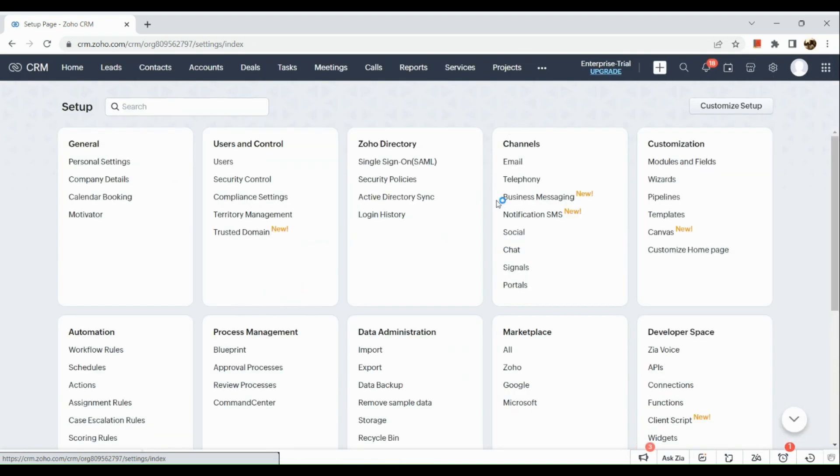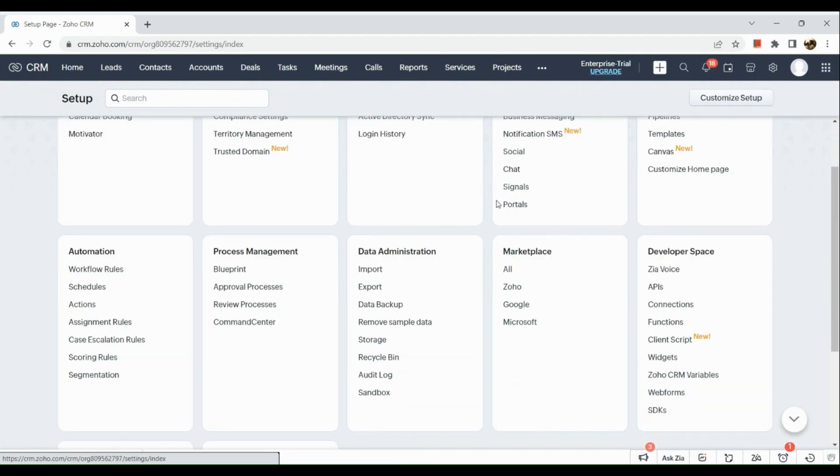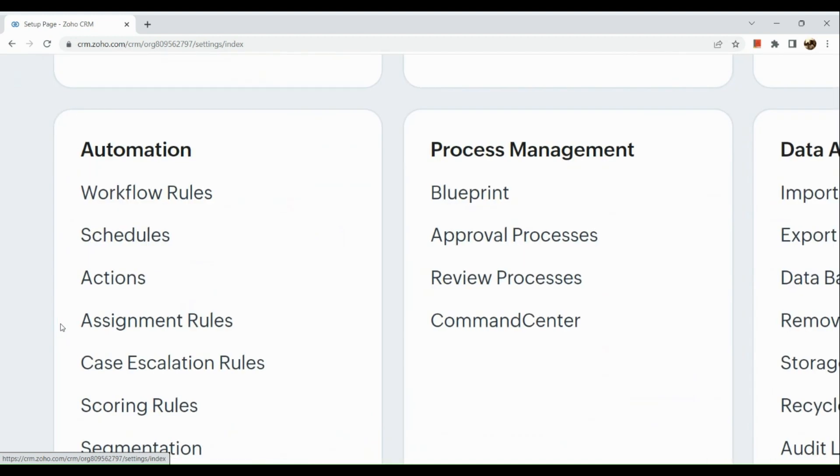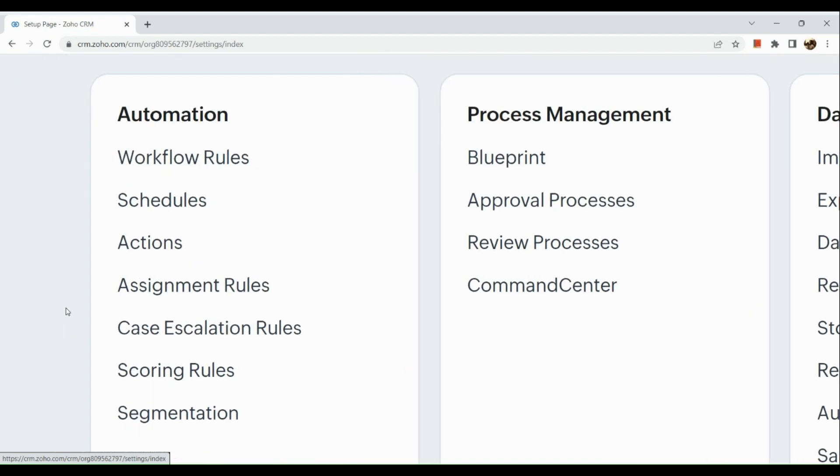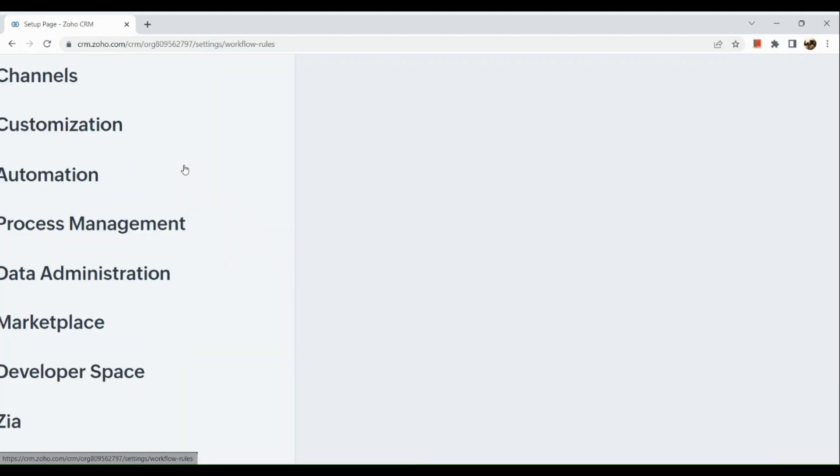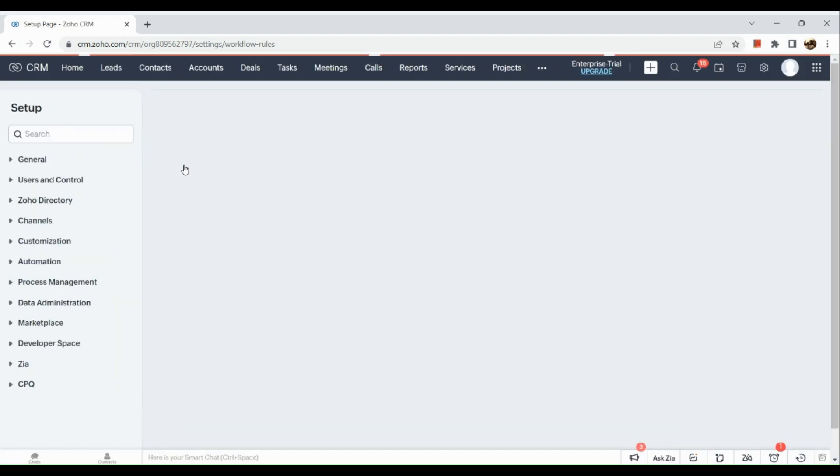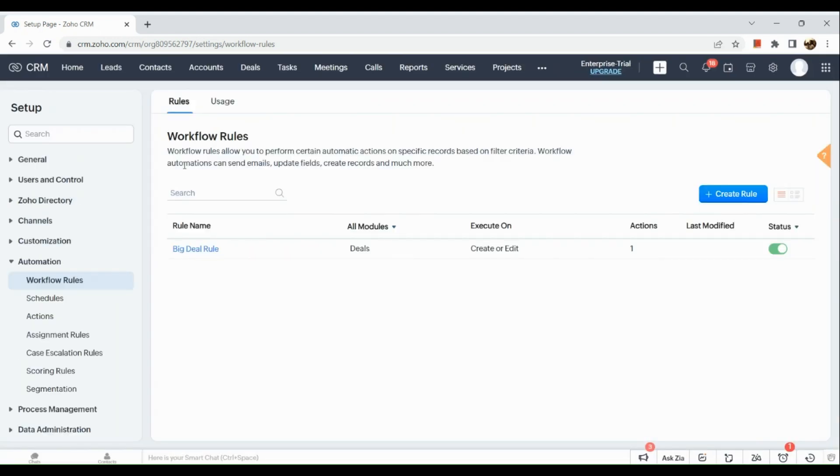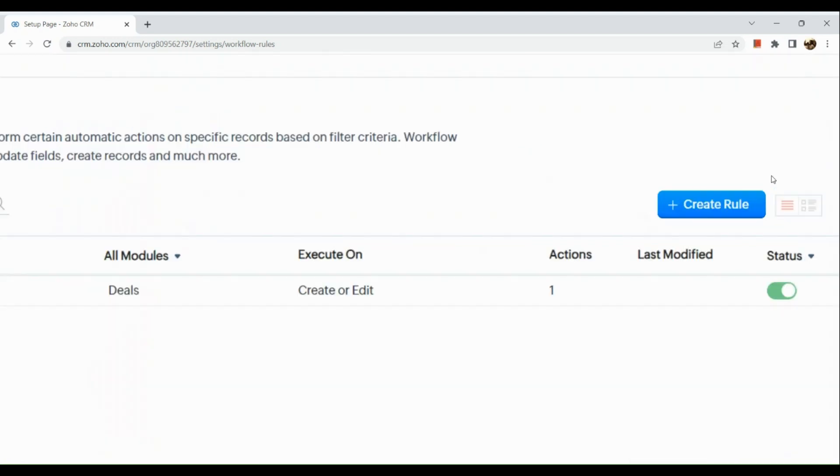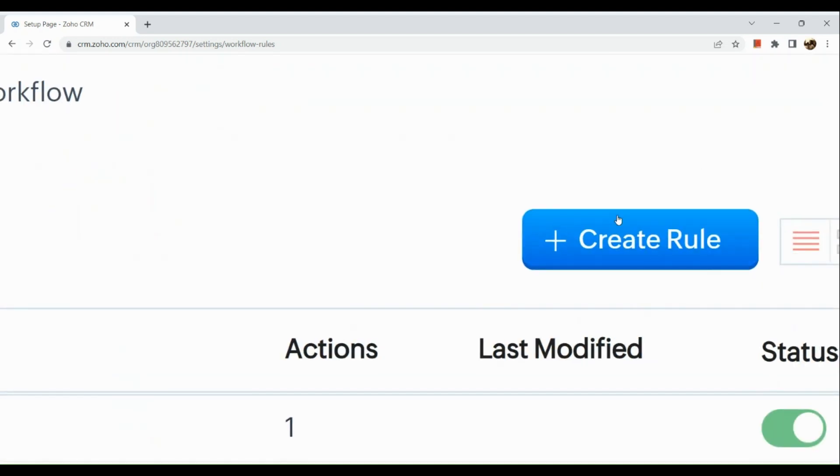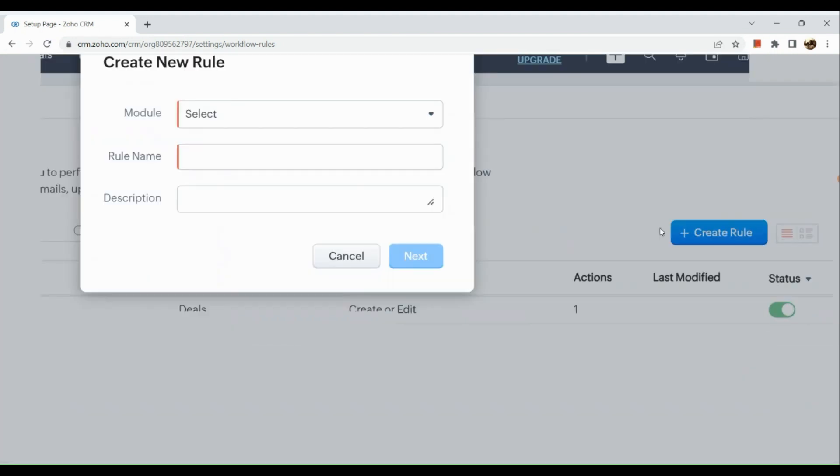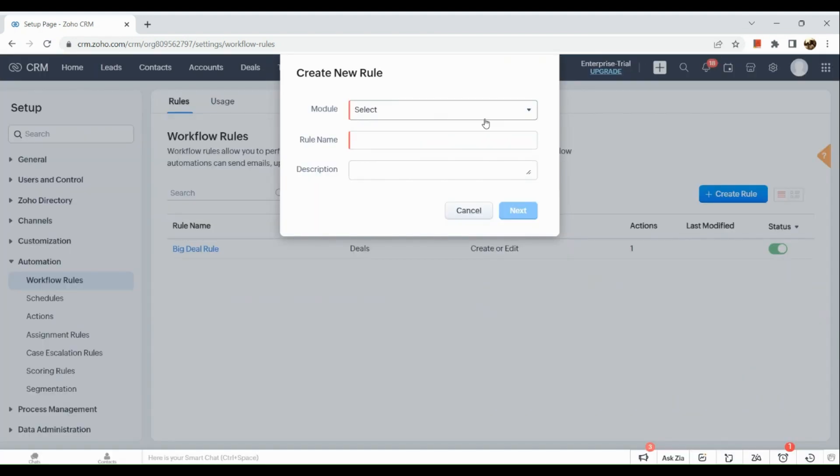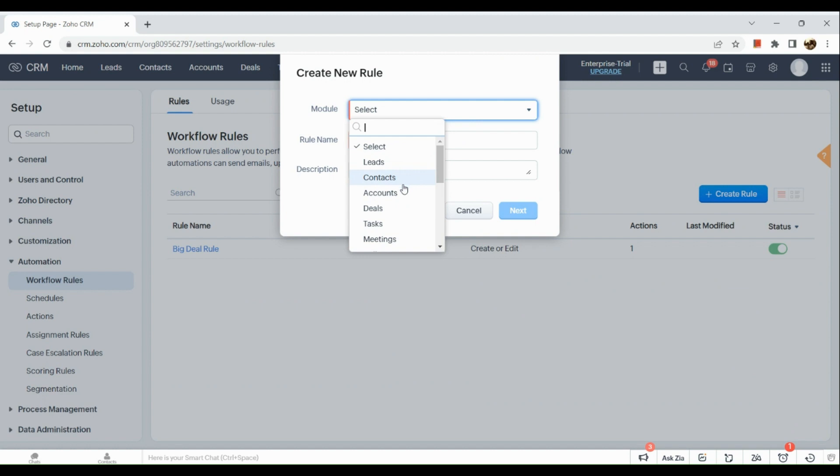In here you would be clicking on workflow rules. So when you click on workflow rules, you can actually create a new rule or you could also edit and modify that rule that you have right there. So let's start creating a rule.